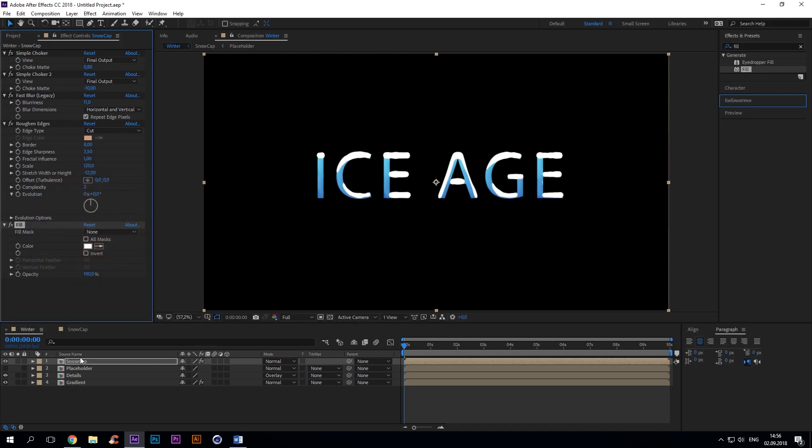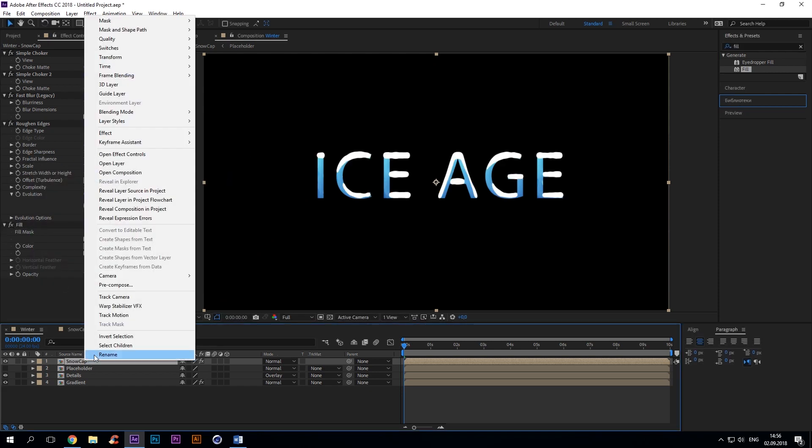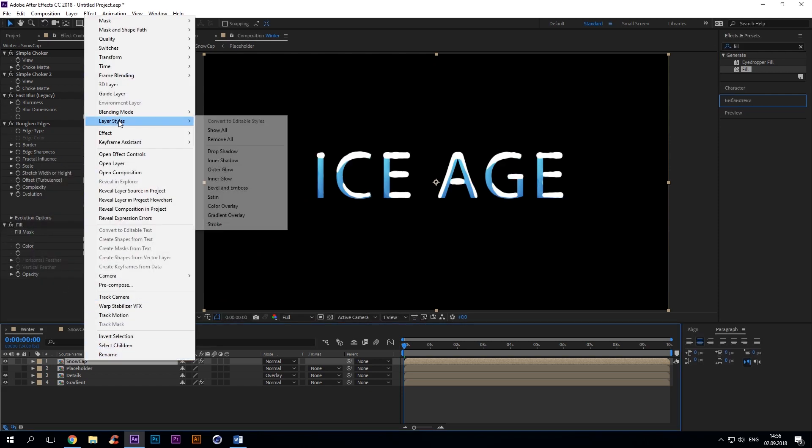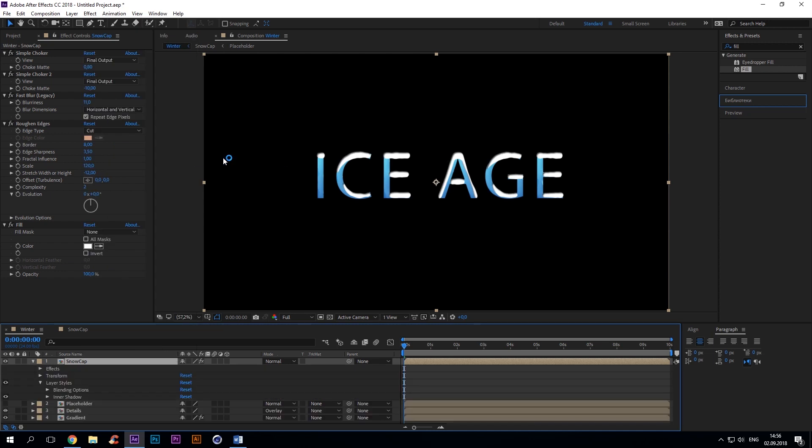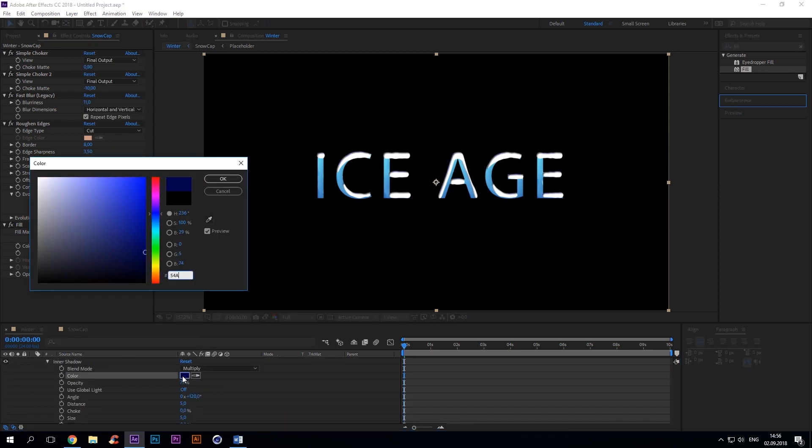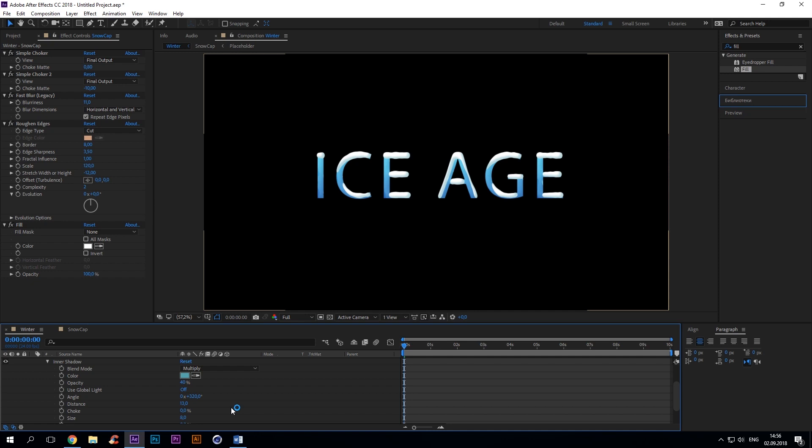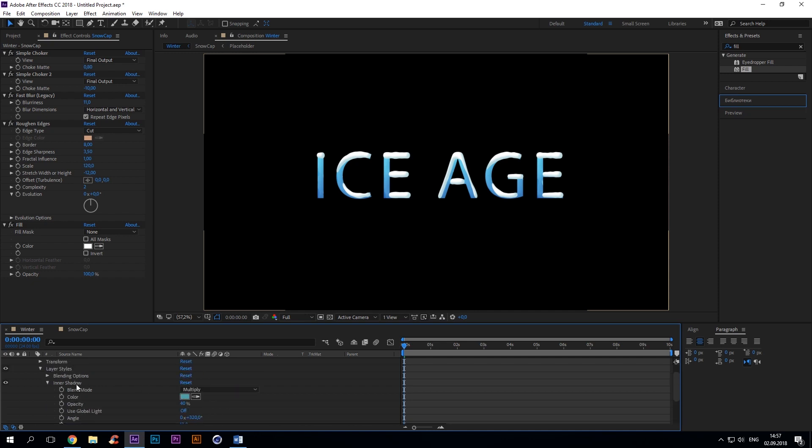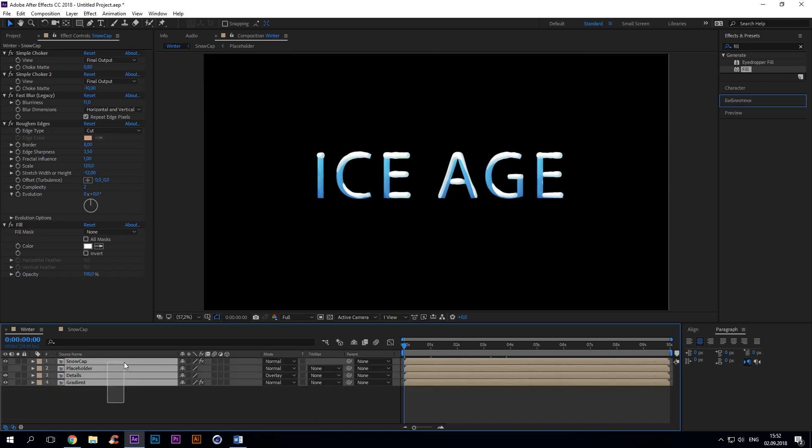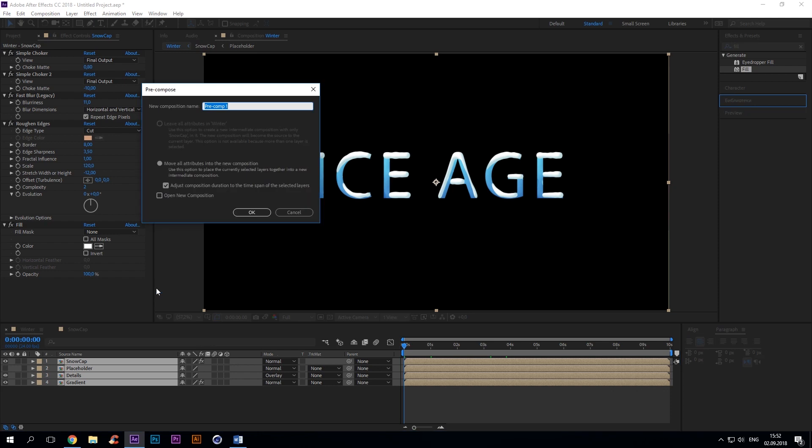Fill with white. Then select layers, layer styles, inner shadow. Color blue, opacity 40%, angle 320 degrees, distance 13, size 8, noise 10%. Precompose all layers as ice text.